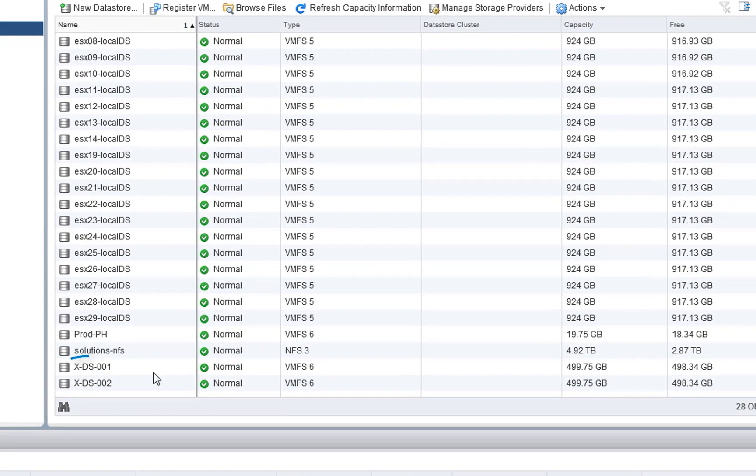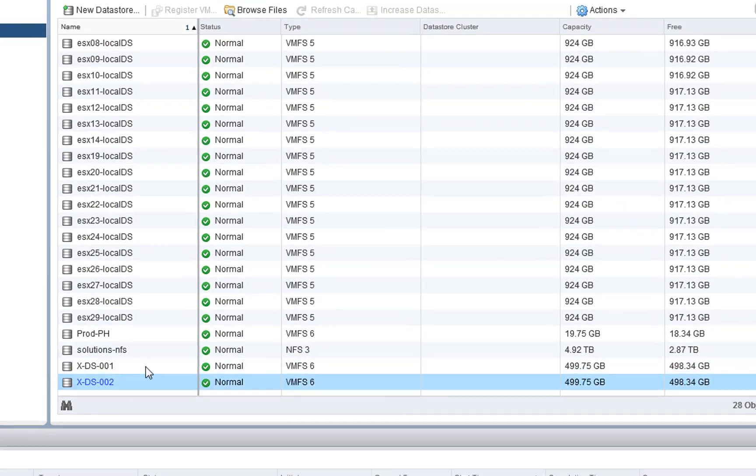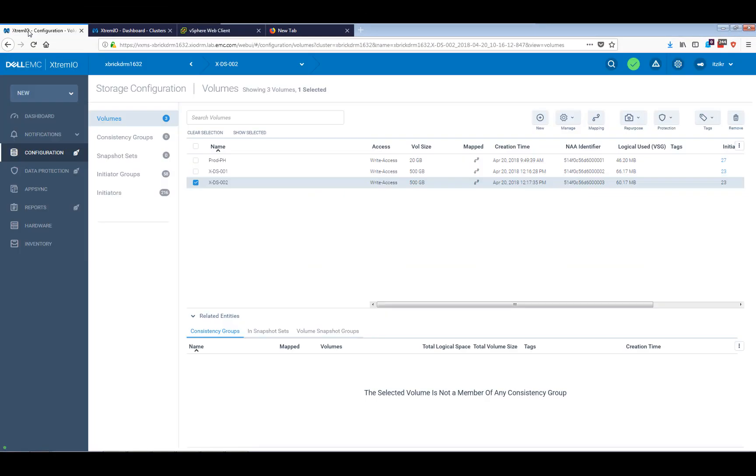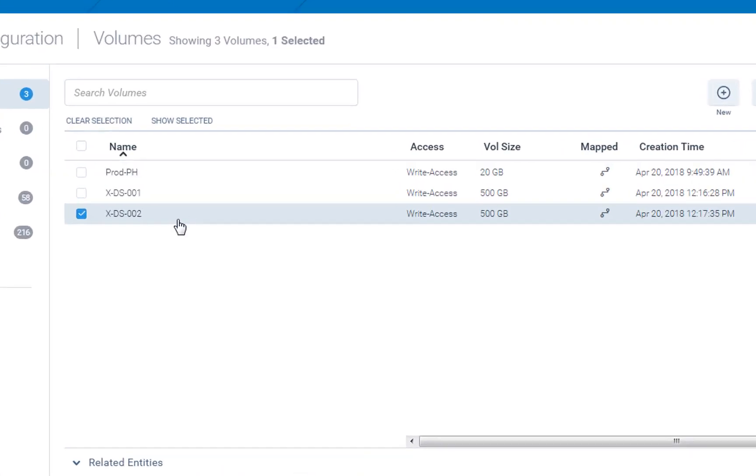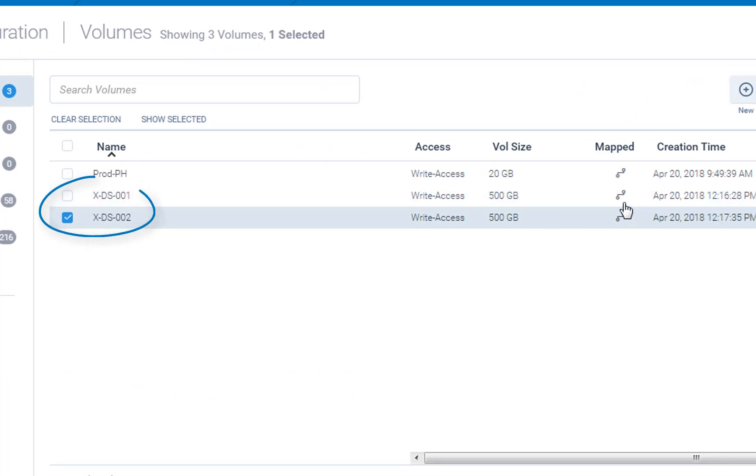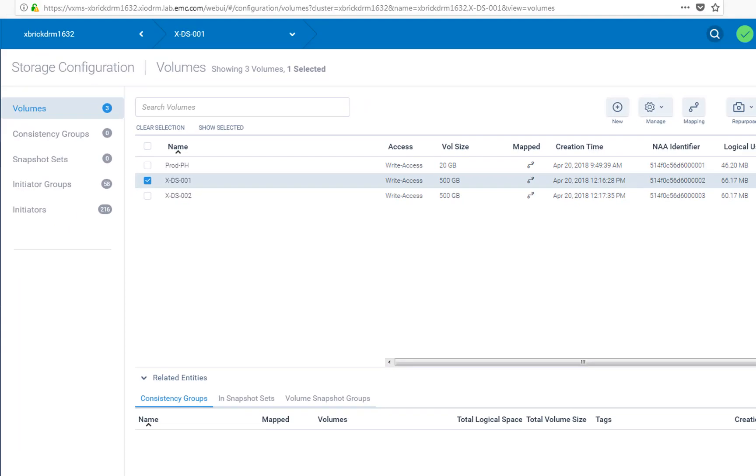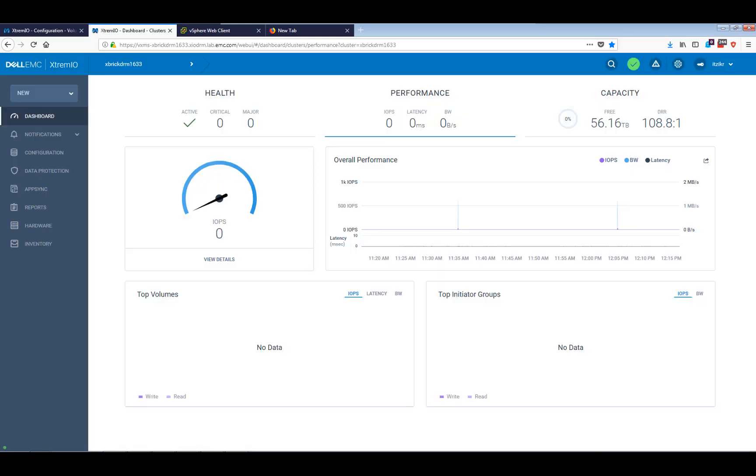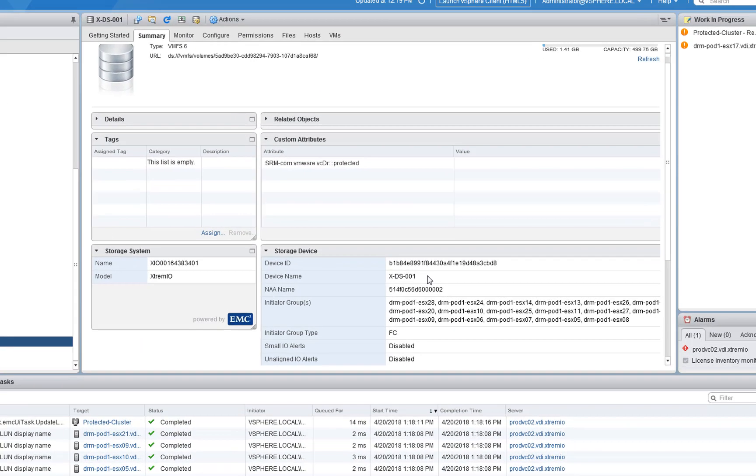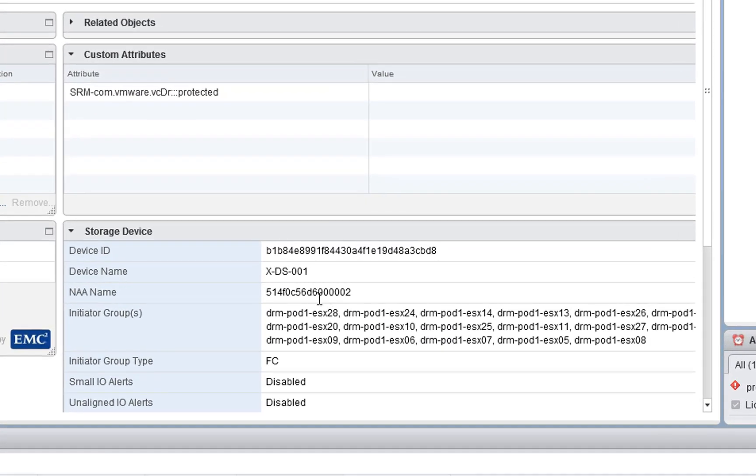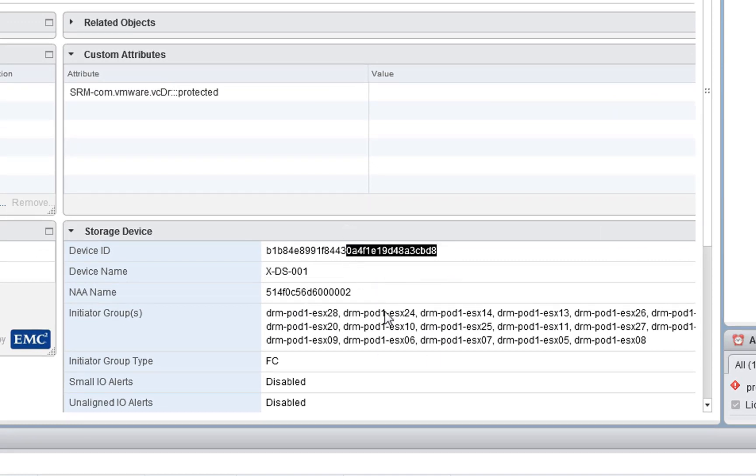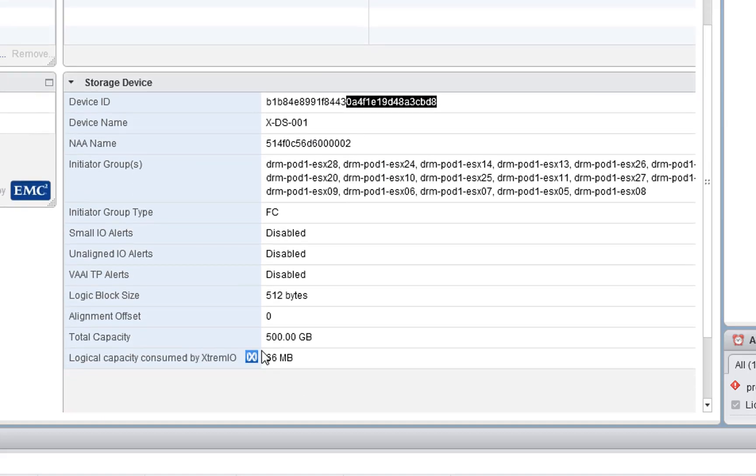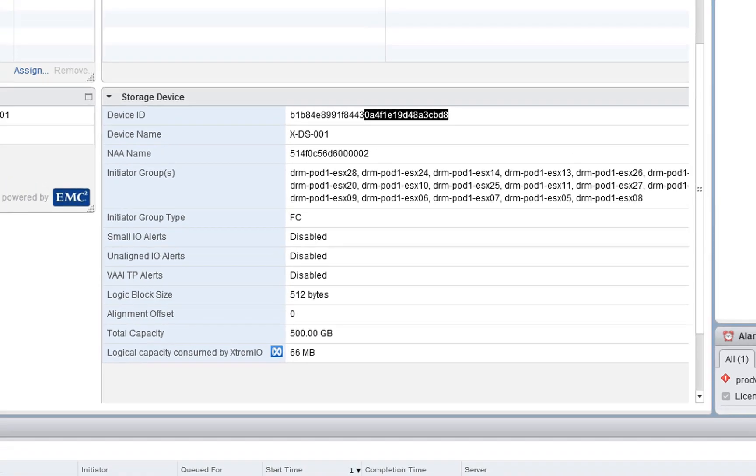Okay, it's now done. We can see these two Datastores have indeed been created. If we go to the XMS, we can also see it here, and we can also see that they've been mapped to those initiator groups. We can also go to the Summary tab at the Datastore level and see, using the VSI plugin, which hosts are indeed connected to it, the name, the device name, the NAA ID if that's what you wish, and even things like capacity, which of course is almost empty because we haven't provisioned any VMs to it.